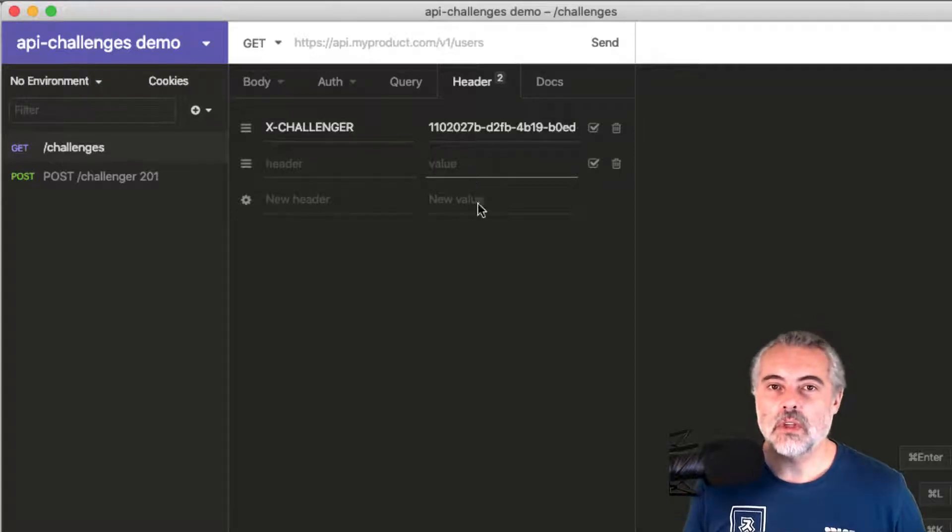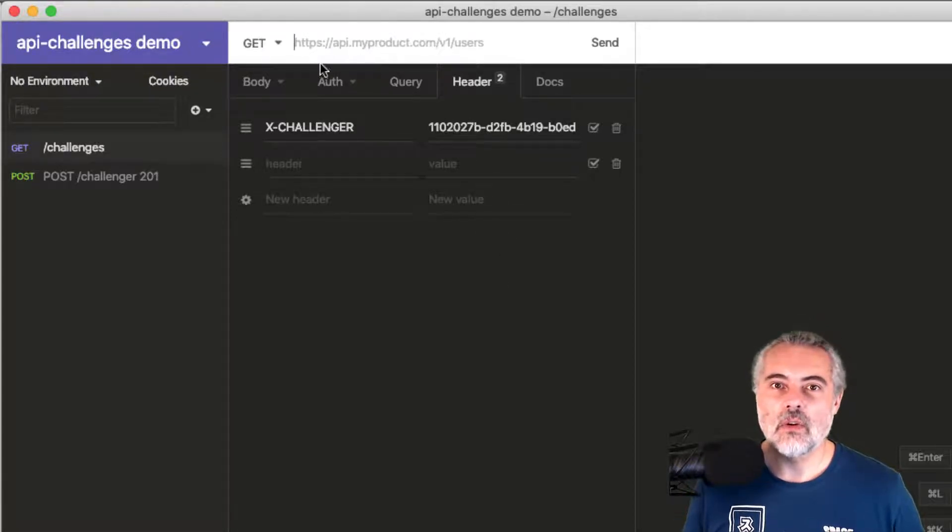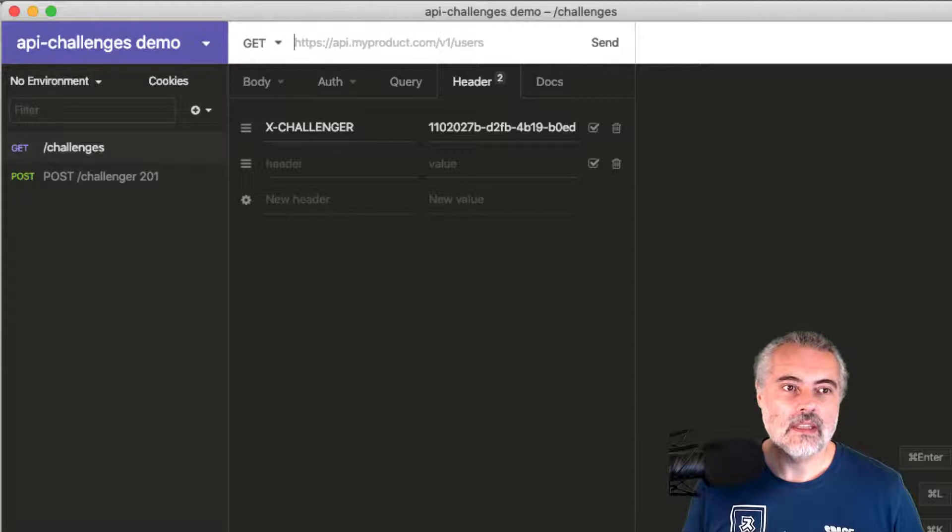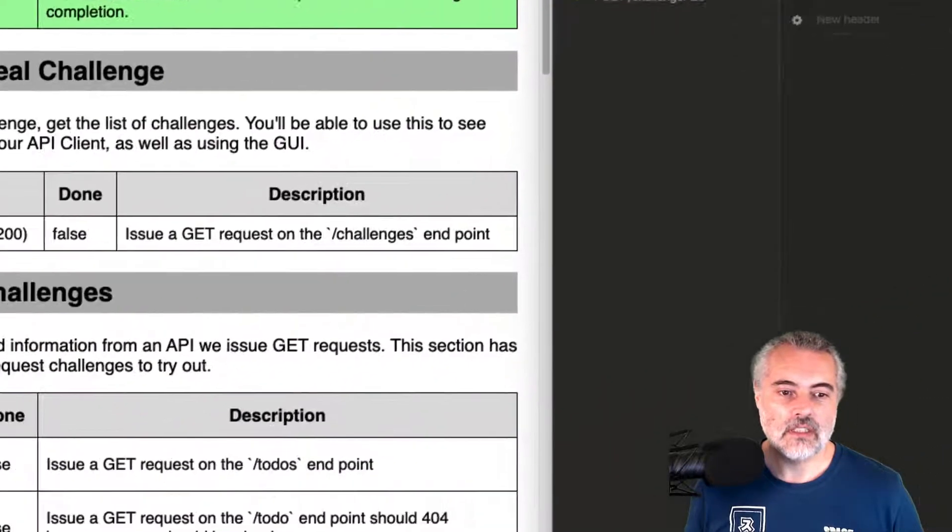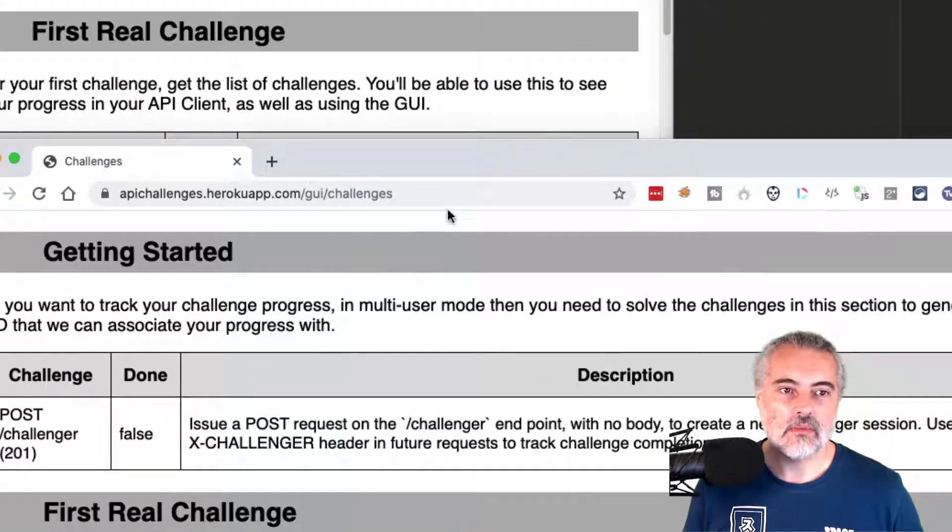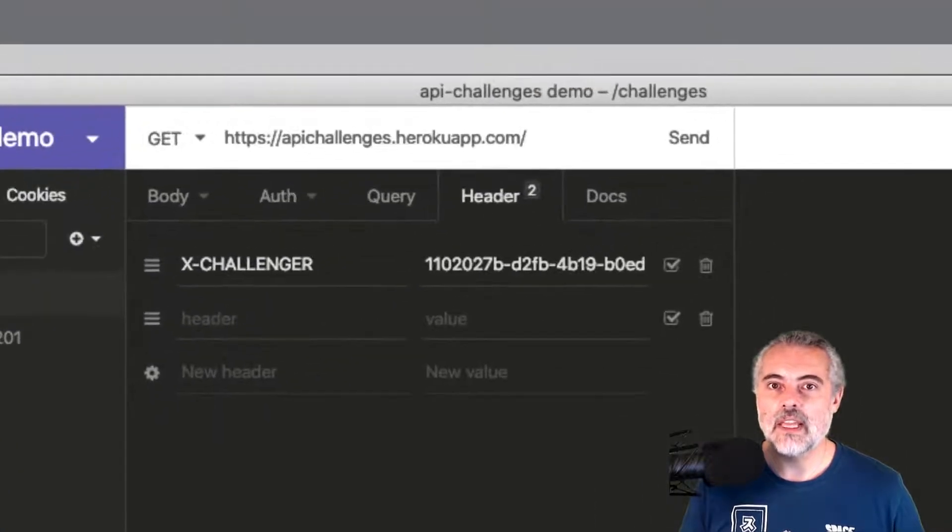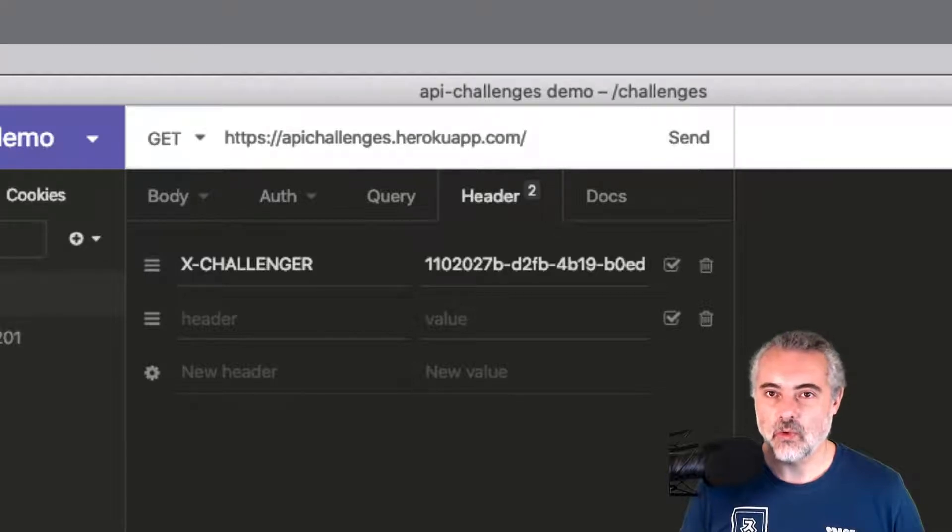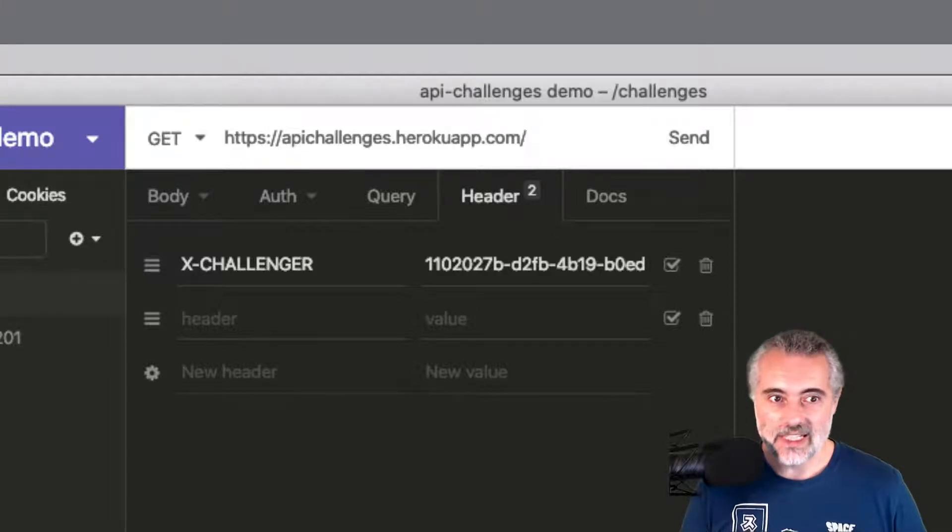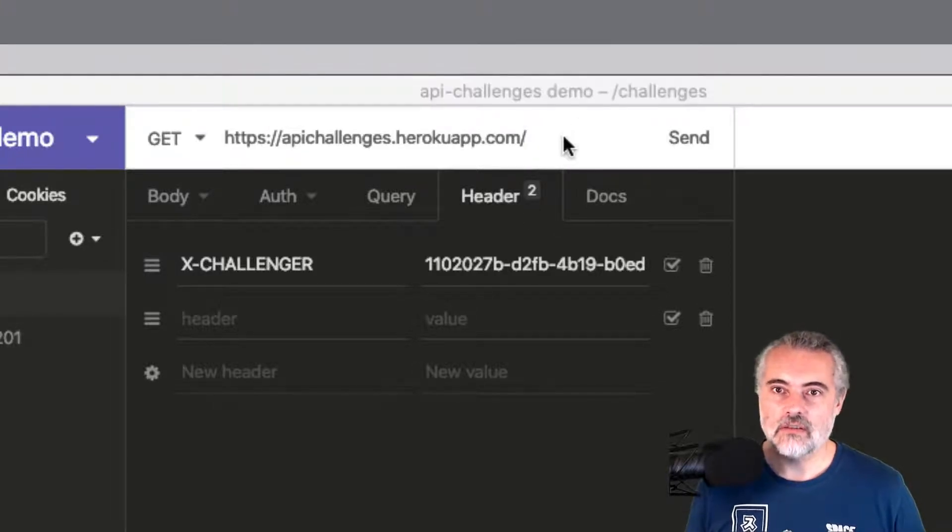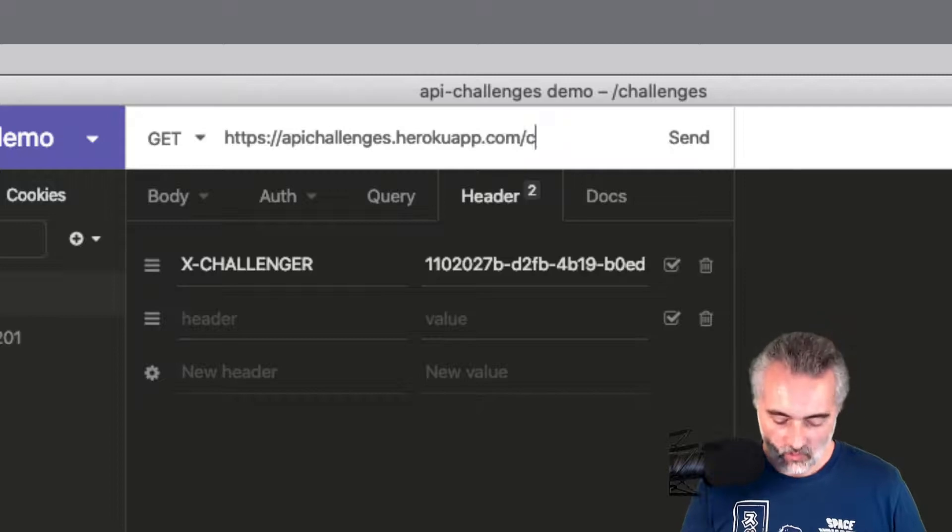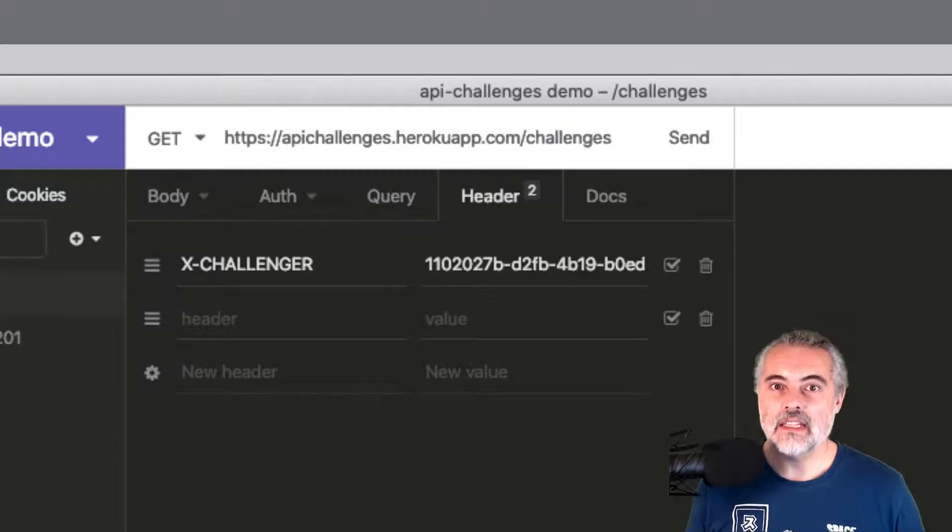I need it to be on the API challenges endpoint, so https://apichallenges.herokuapp.com/challenges. That's the endpoint that we're working with.